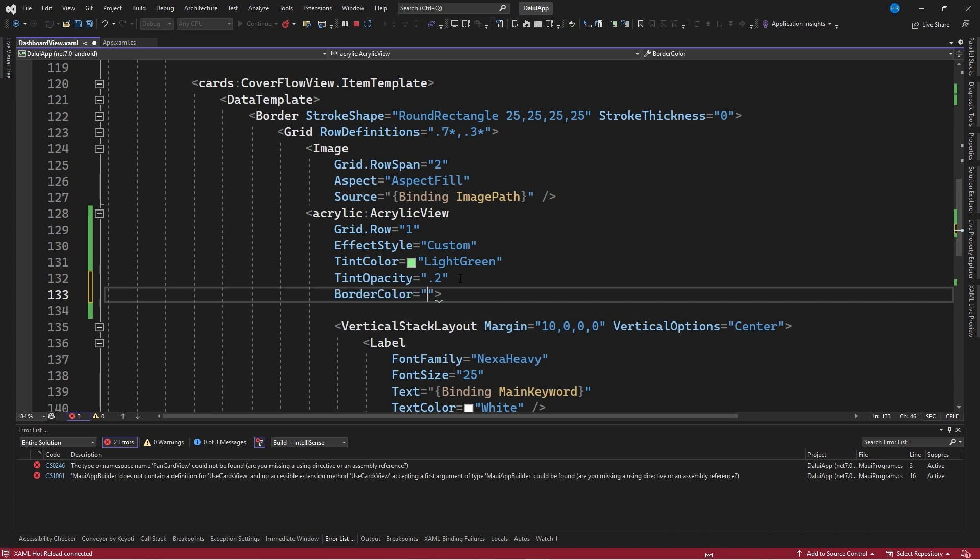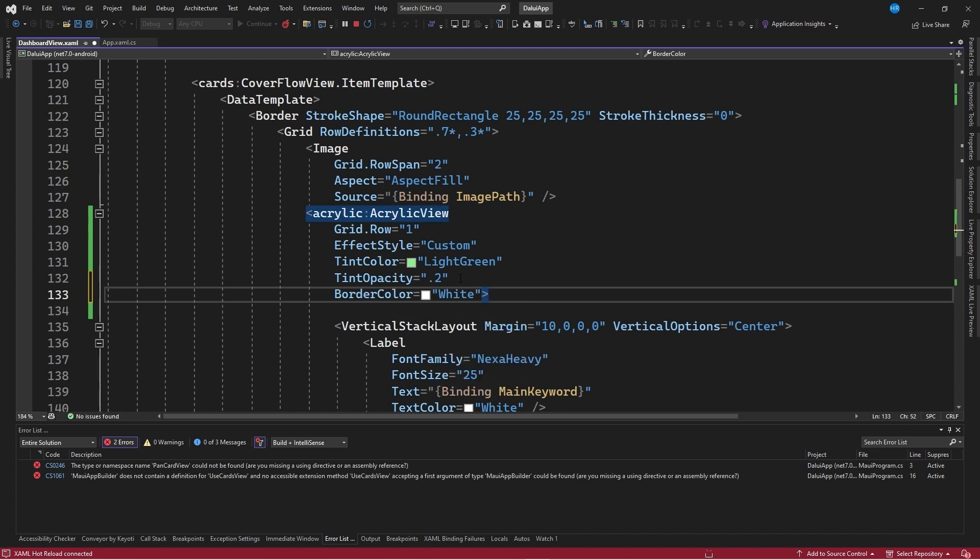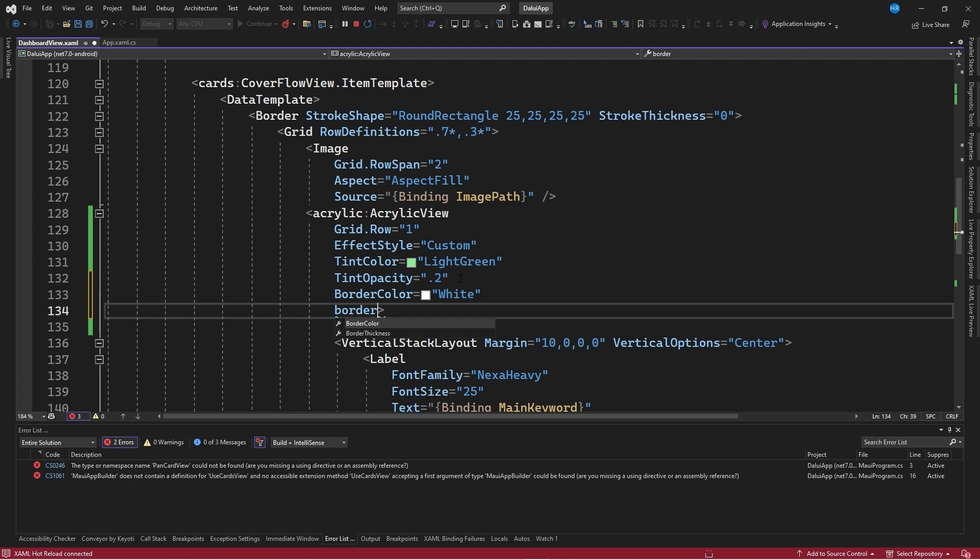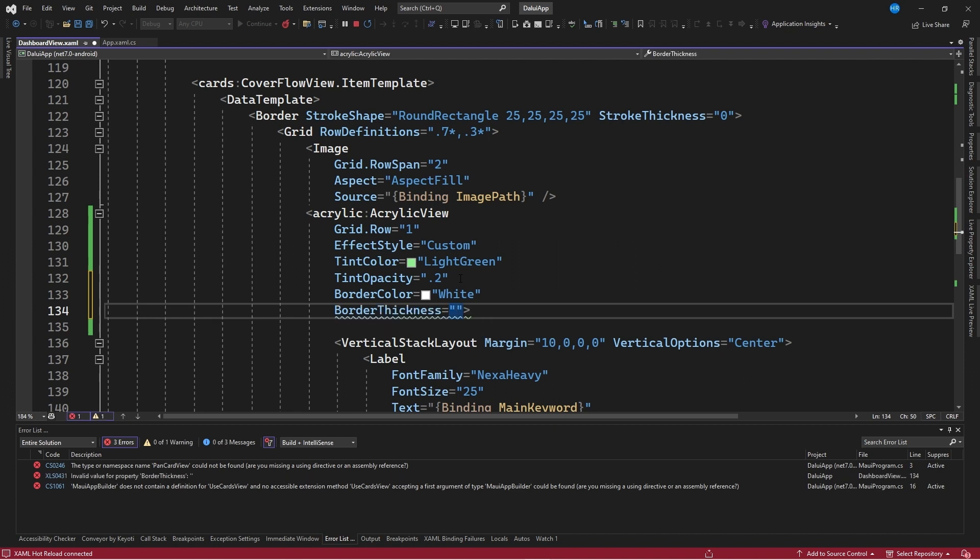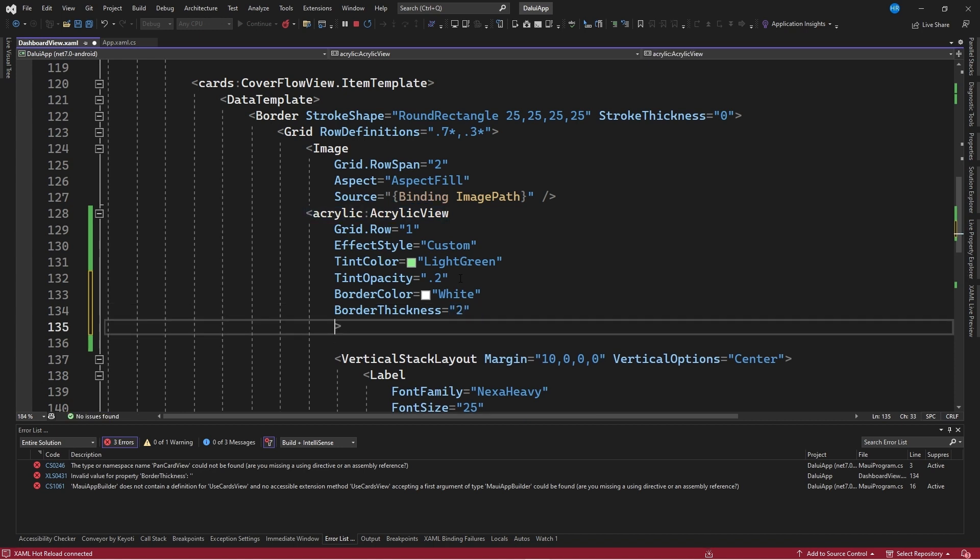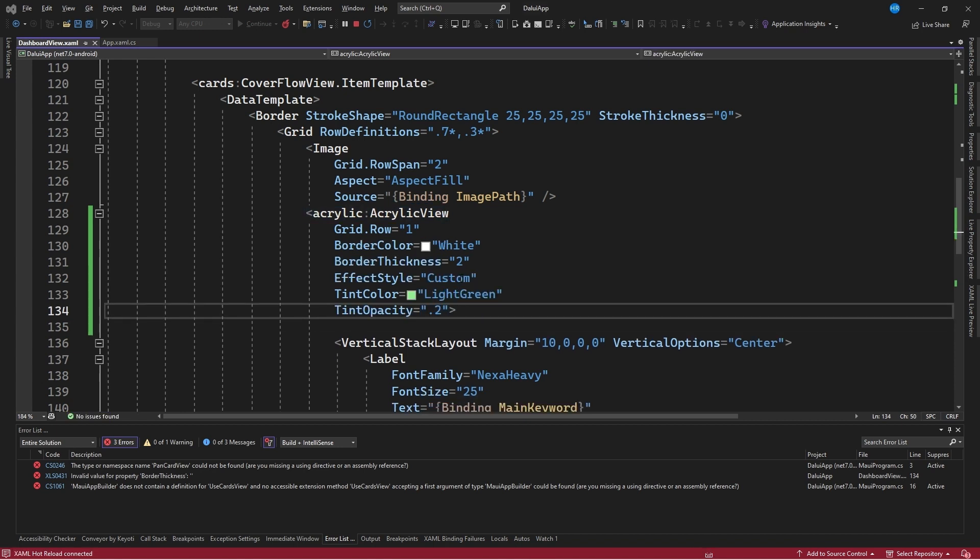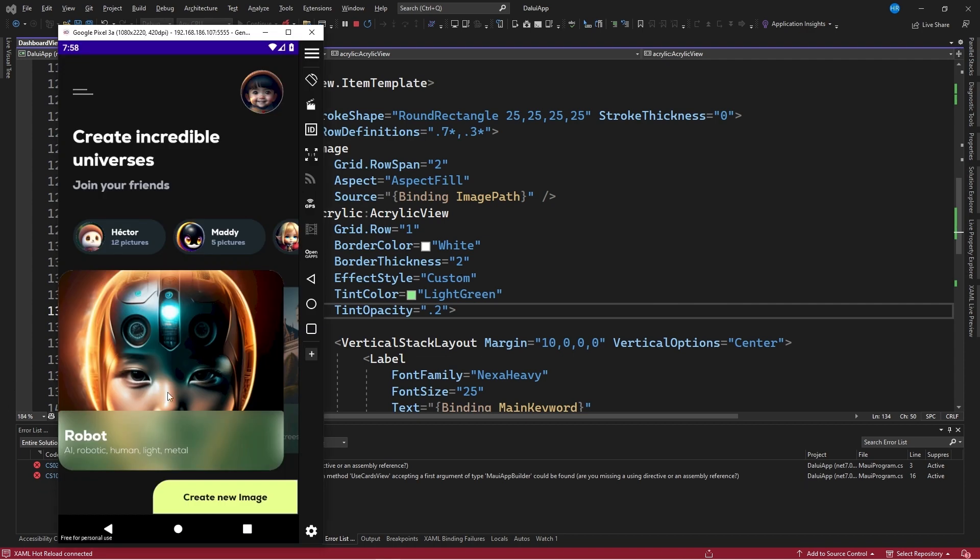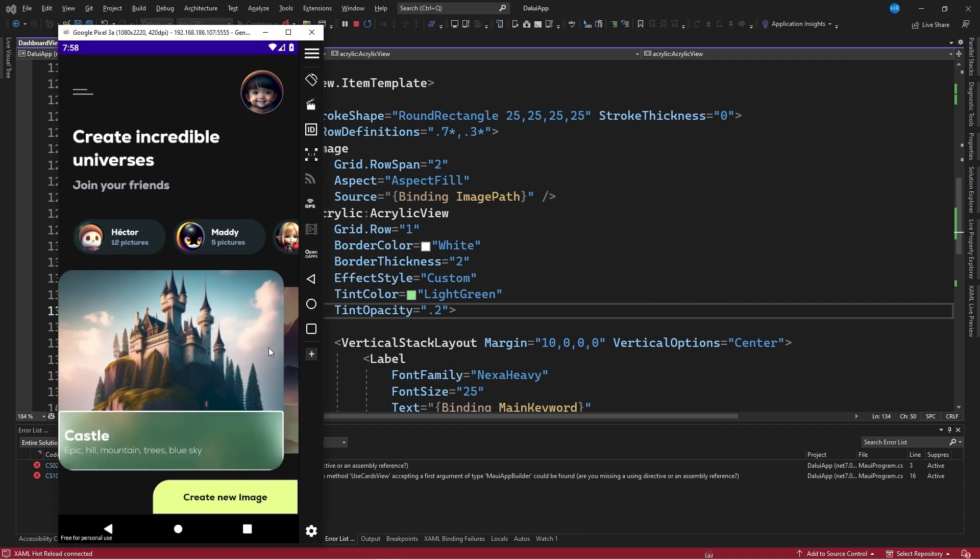You can also specify a border color if needed, for example, a white color. And at the same time, specify how thick that borderline will be. Let's indicate that we want a value of 2, for example. I save the changes, I swipe one of these cards to see the change reflected, and here we can see it.